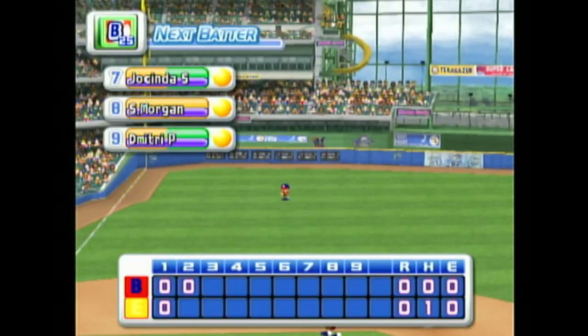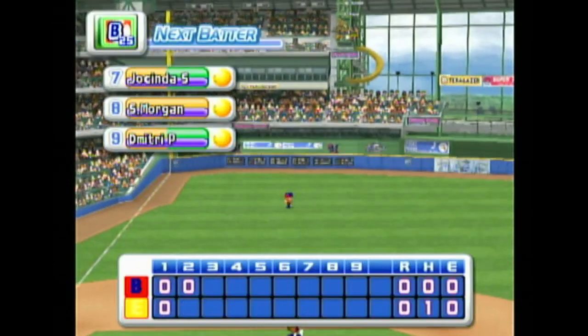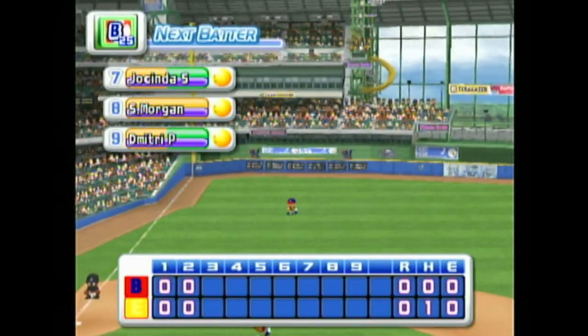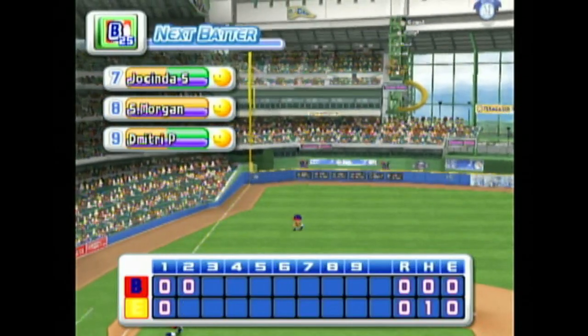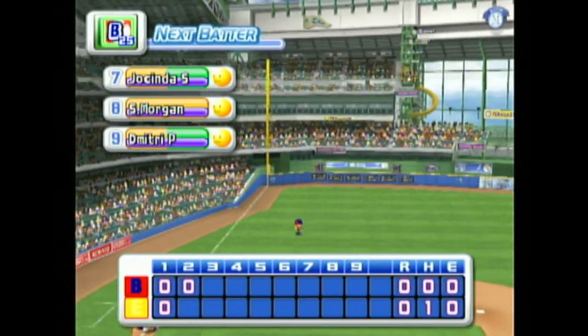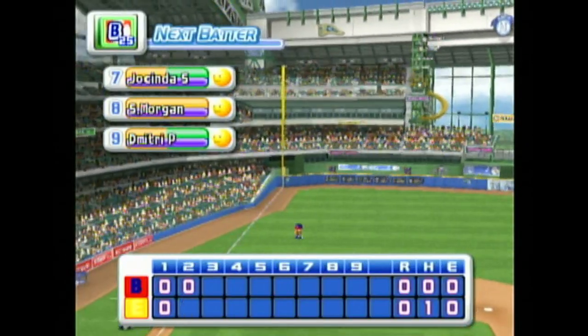That's the final out. No runs, one hit, no errors. One man left on base. At the end of the second inning, Alaska 0, Scranton 0.